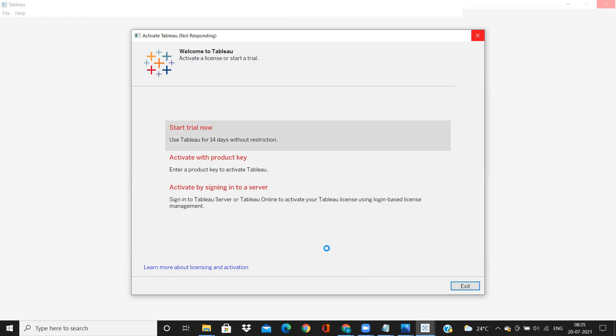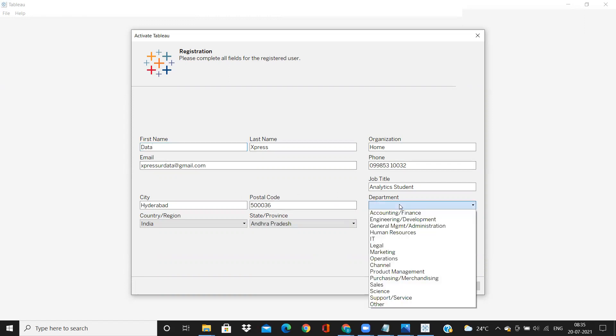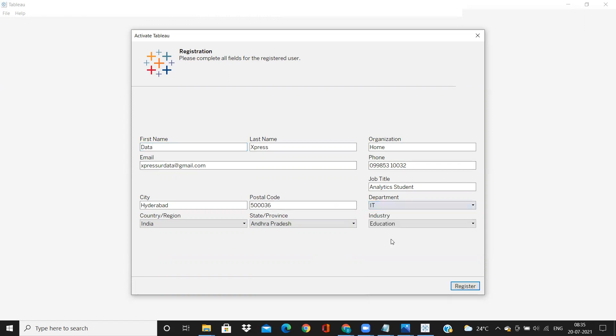So it is trying to gather the information. Since I have previous versions in my laptop, it will take up that previous data. So just enter all the information, you can click on the register. That's it.